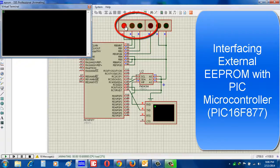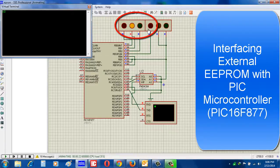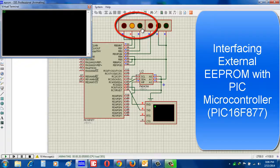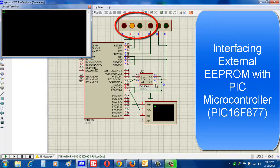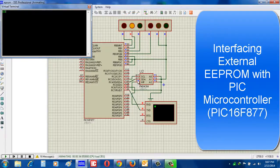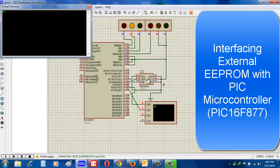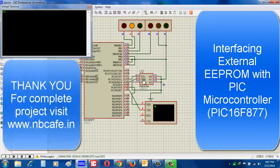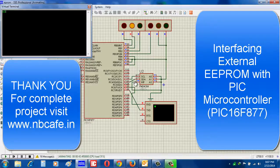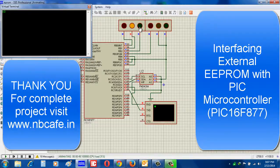If we put 2, see now 0010, that means 2. So you can understand that whatever I write in virtual terminal, it is directly written on EEPROM, and from EEPROM the saved data comes to port B and generates the output accordingly. Thank you.